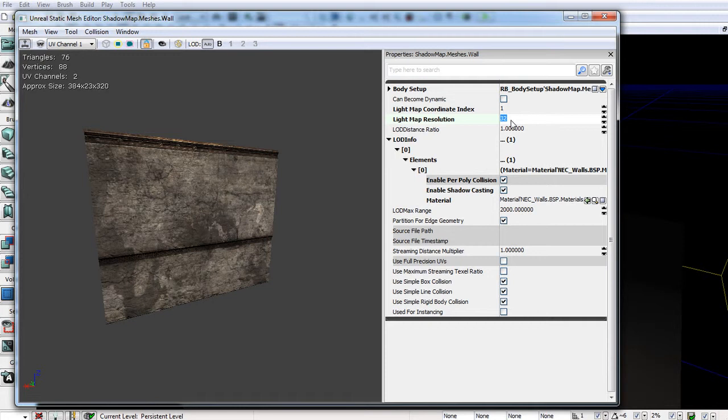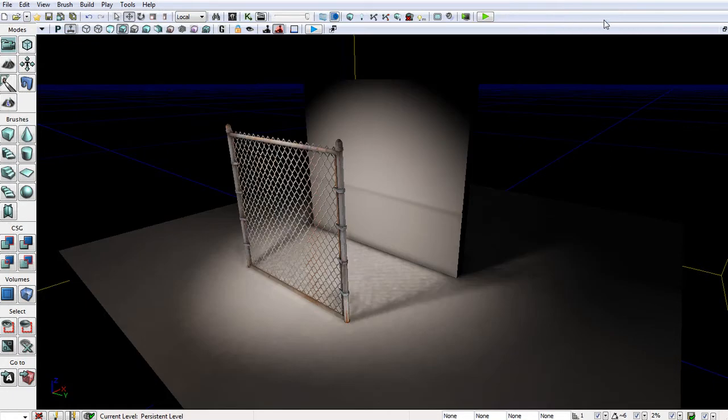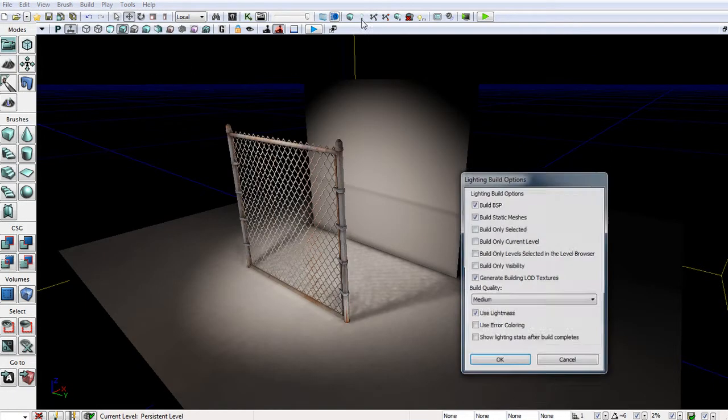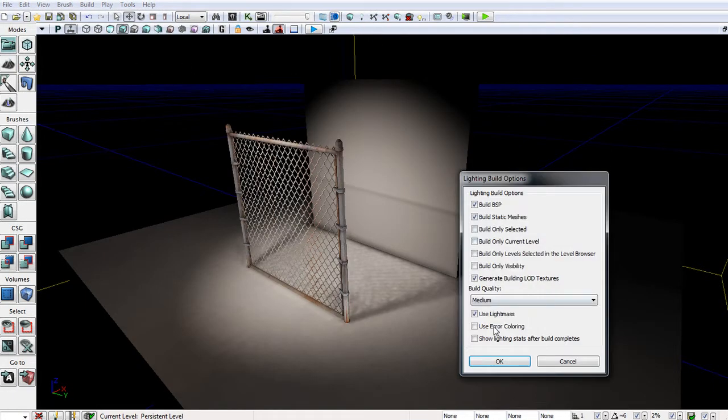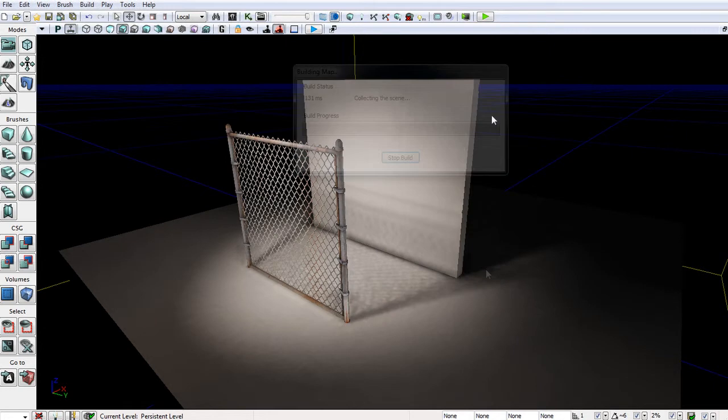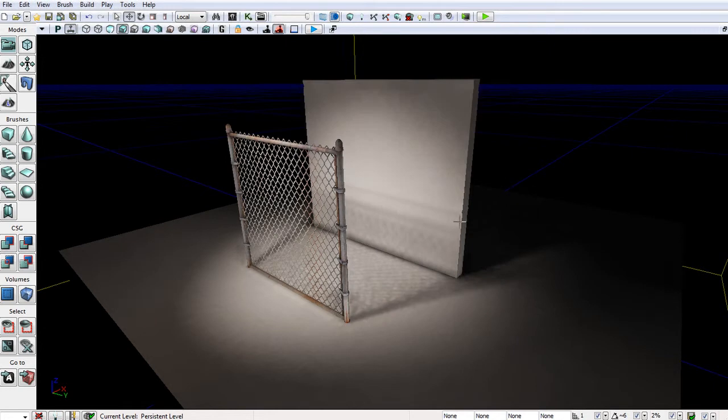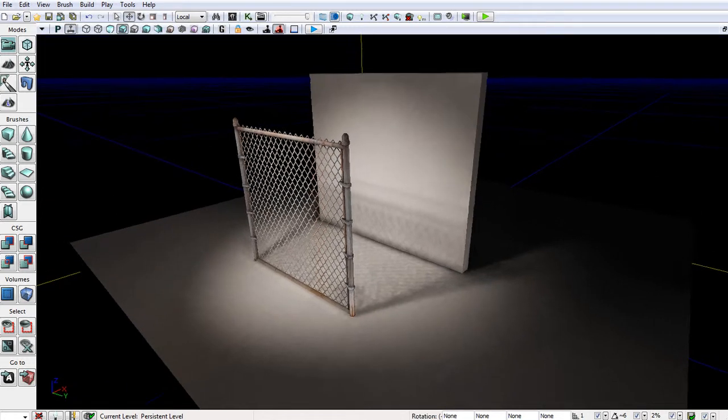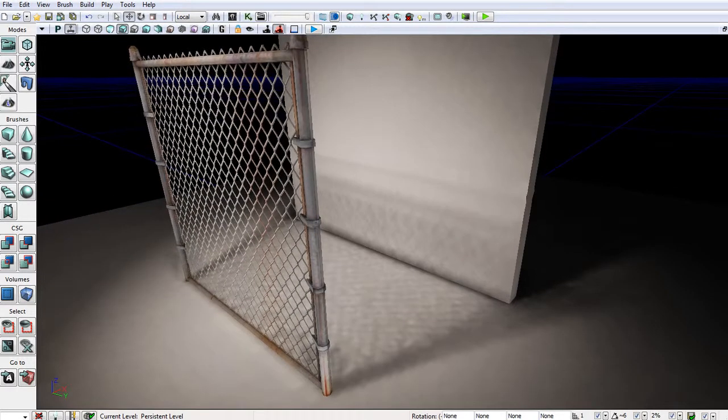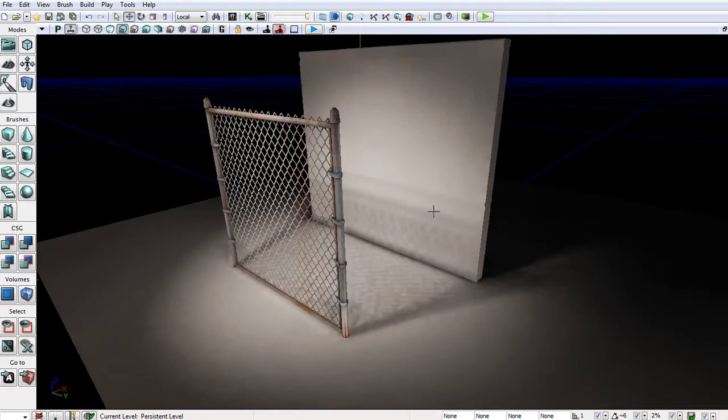But in this case, we'll use something like 128. And normally 64 is good enough, but we'll kind of over crank it so that we get some really prominent changes in the light map resolution. Now if I build this scene again, we can now see that the shadows are actually being calculated more correctly on the surface of this mesh.